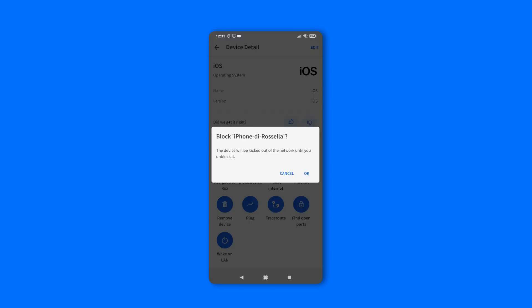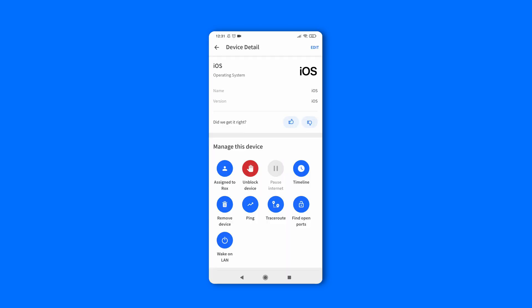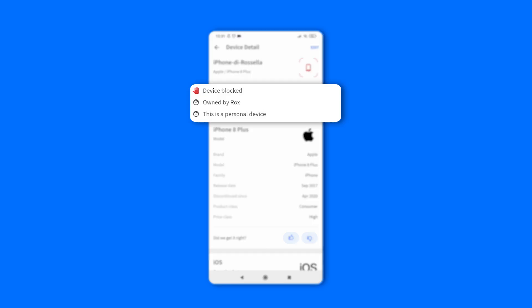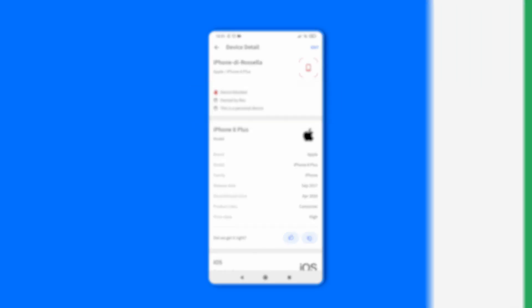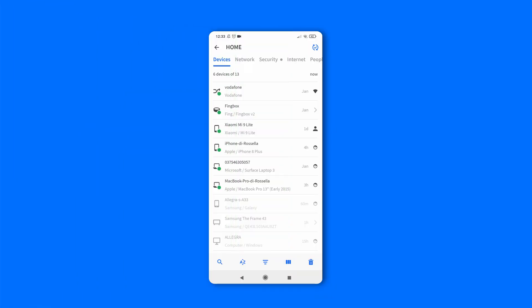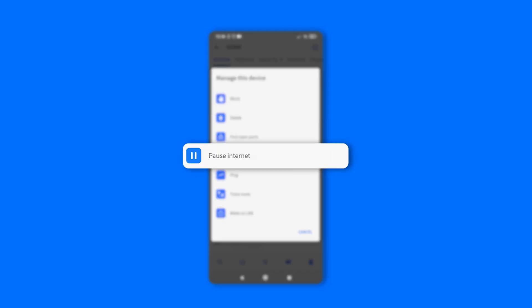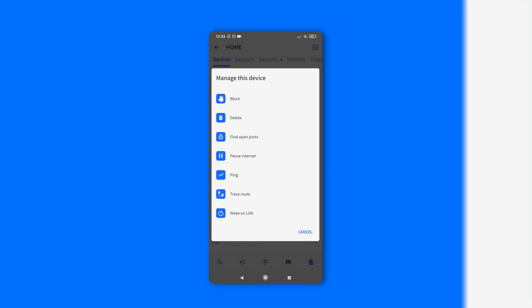Let's block this device for example. You can see the device status just changed to blocked. You can also restrict devices directly from the devices list by long pressing on a specific device.